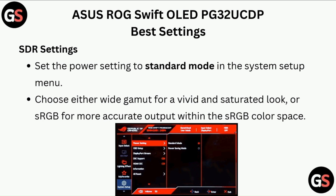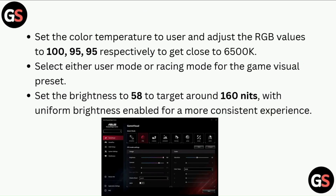Choose either wide gamut for a vivid and saturated look, or sRGB for more accurate output. Within the sRGB color space, set the color temperature to user and adjust the RGB values to 100, 95, 95 respectively.